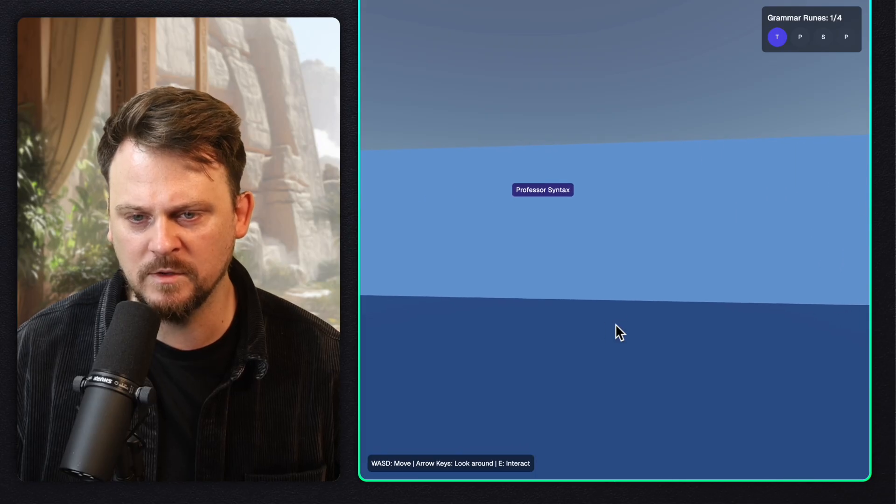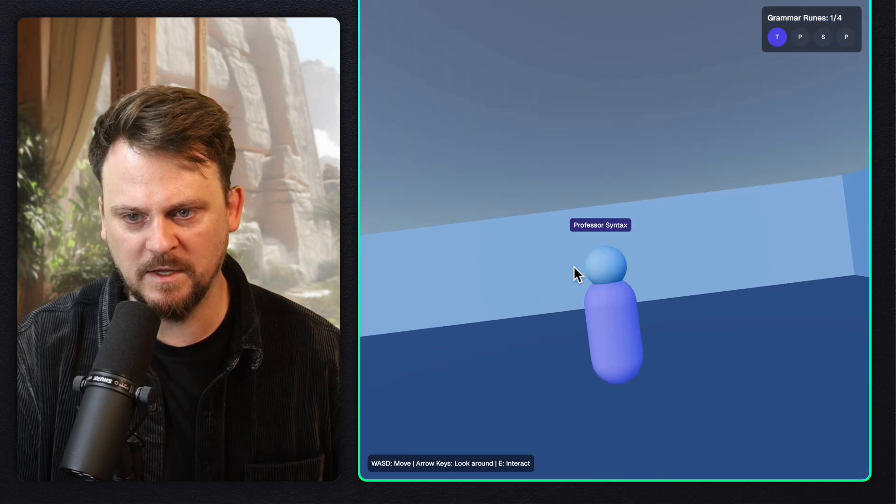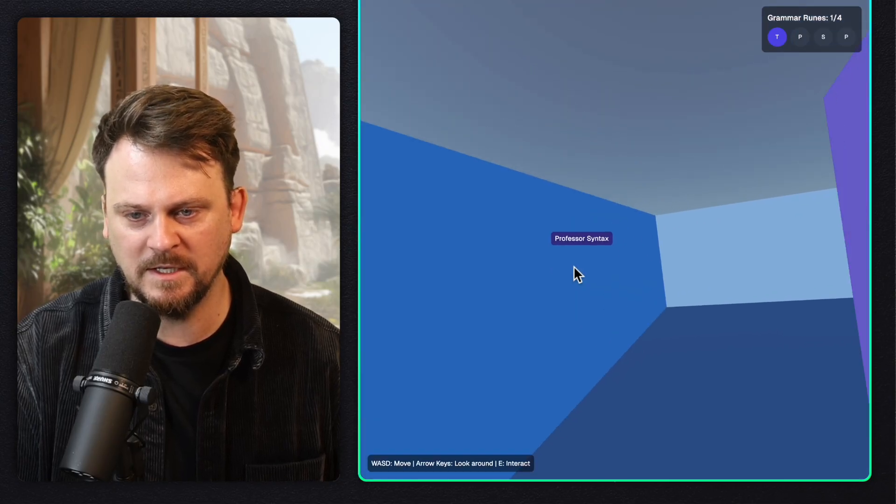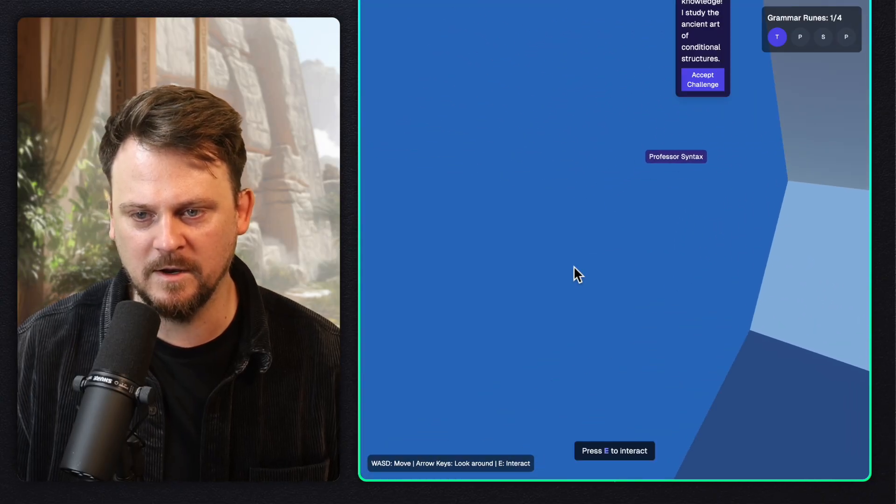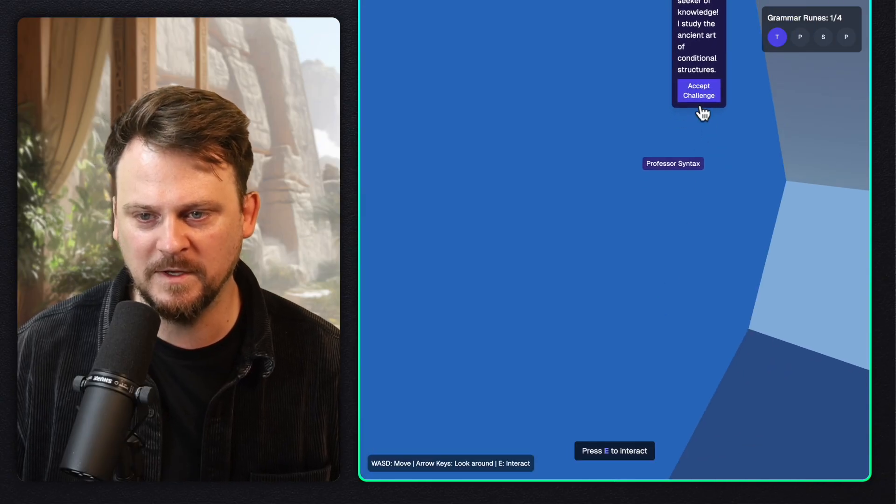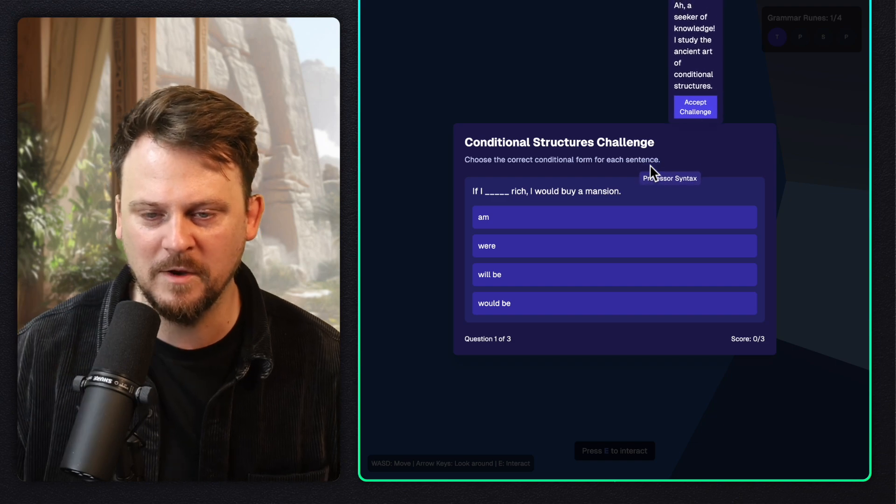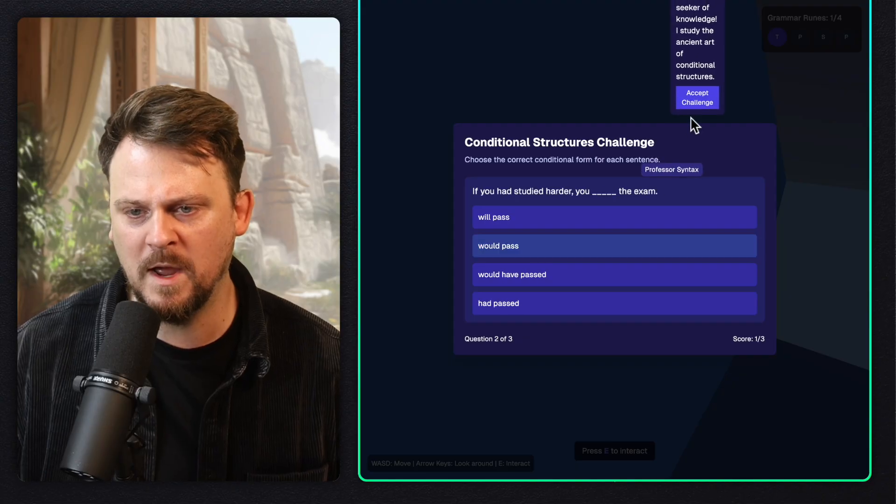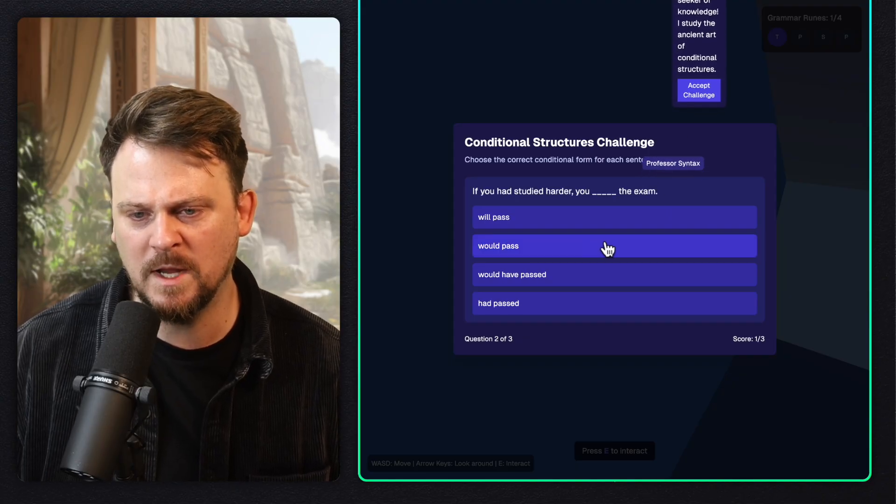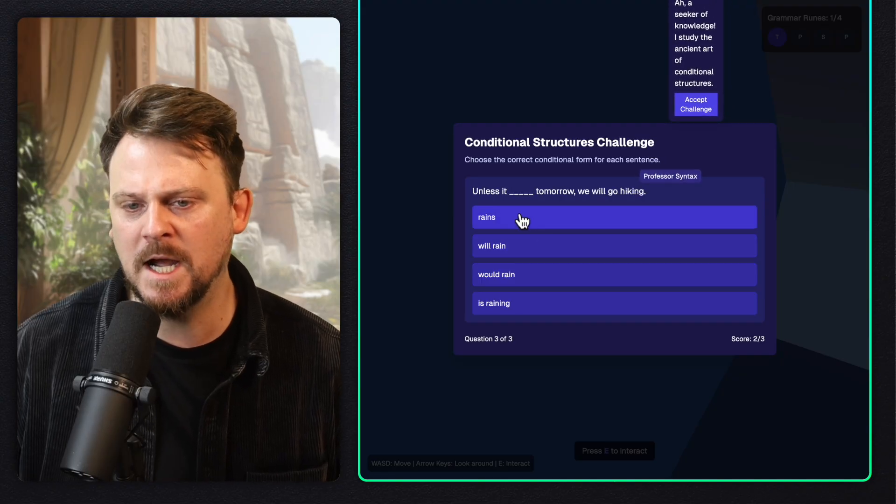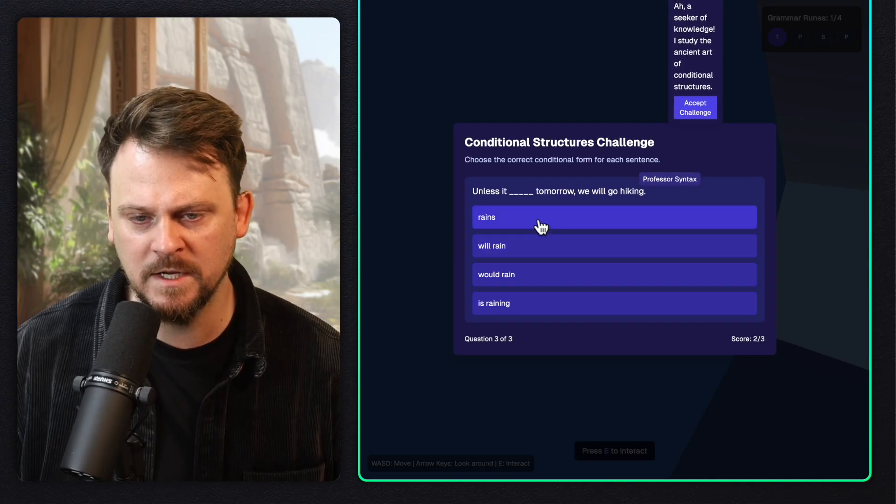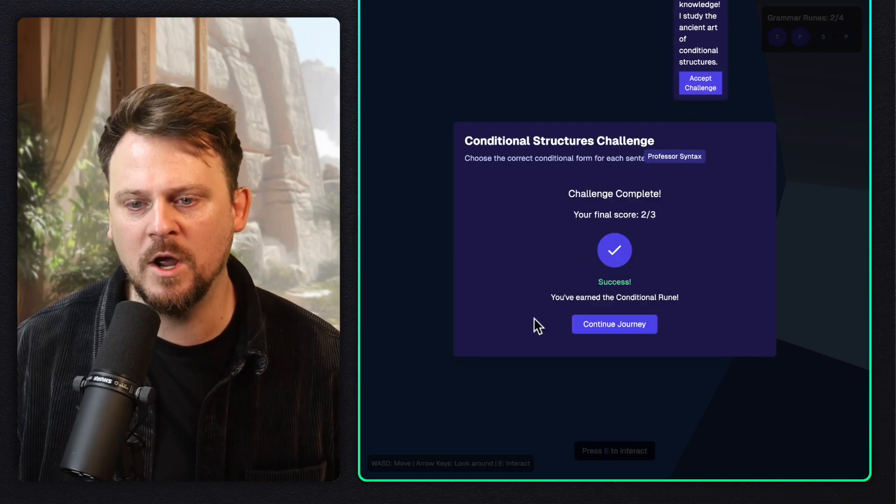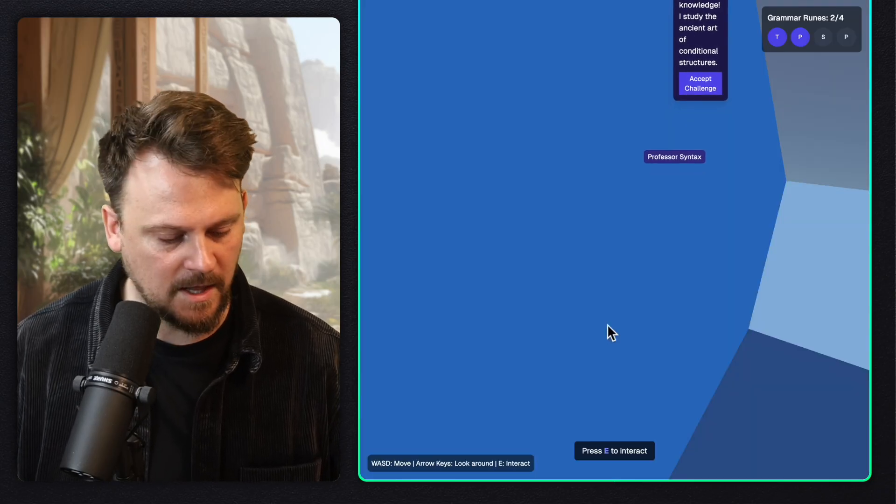Who else can I talk to? Is this a wall? Where is Professor Syntax? Professor Syntax is in the wall. And now I'm looking sideways. All right, I got to fix that. I'm going to go in the wall and talk to Professor Syntax here. Hello, Professor Syntax. I hope you're enjoying your time in the wall. I like how they're going up and down. If I something rich, I would buy a mansion. If I were rich, I would buy a mansion. If you had studied harder, you would have passed the exam. And then I'm going to get the third one wrong on purpose. Unless it will rain. Oh no. But still success. Your final score is two out of three. Continue journey. I like this.